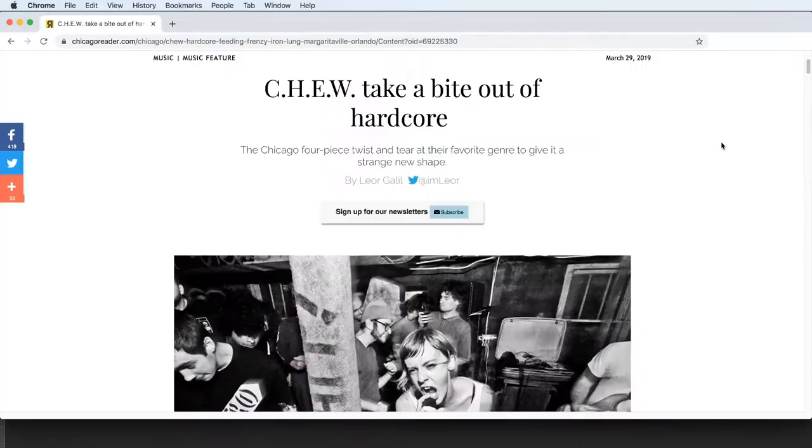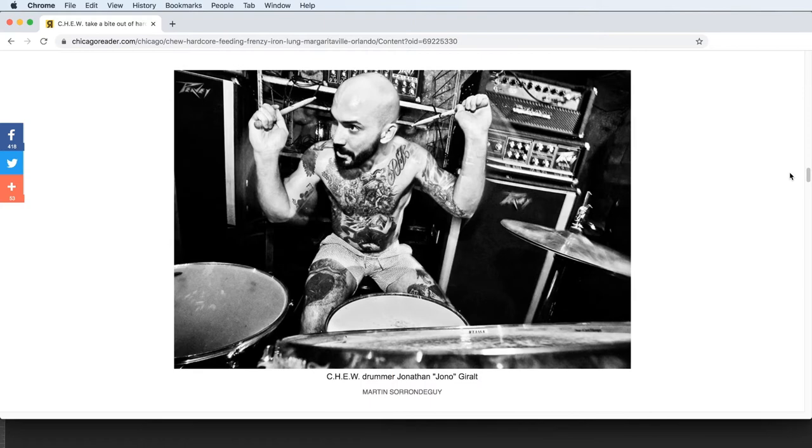So I was browsing the web a few weeks ago and I bumped into these photos online. I was just so inspired by the photographs taken by Martin Sarondeguy.